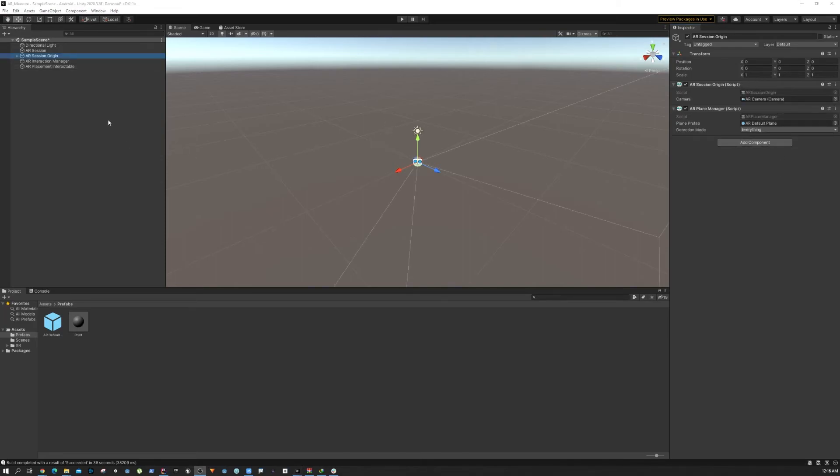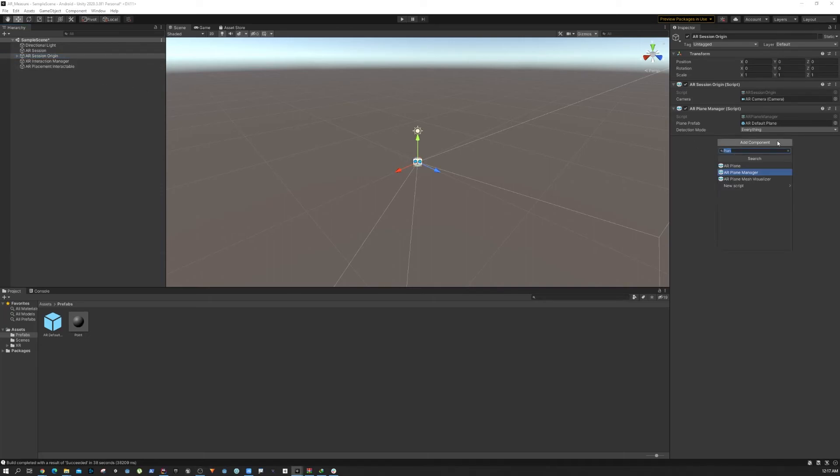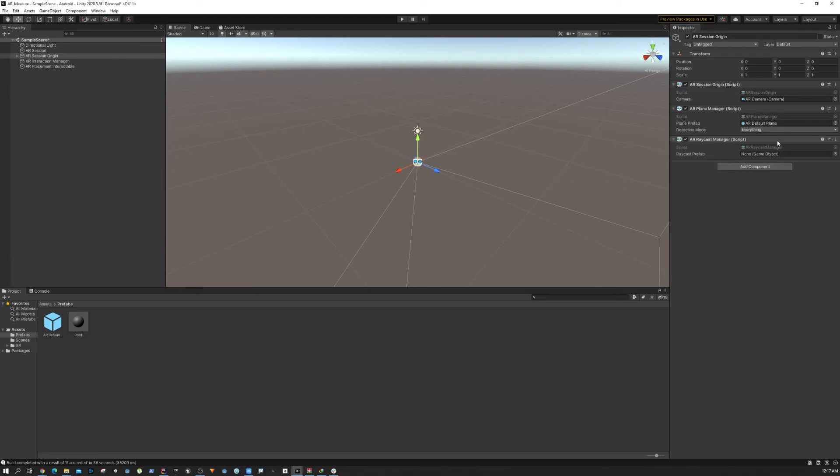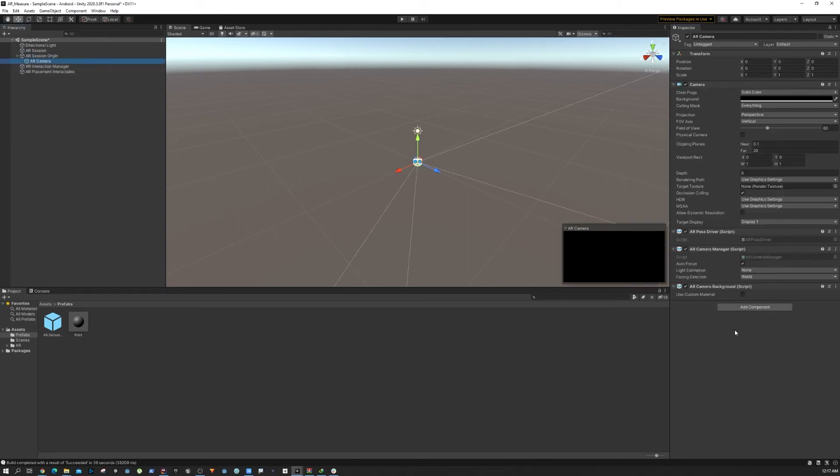Now finally we need to add two more things. First of all we need to make sure that there is a Raycast Manager from the AR Session Origin. This will enable us to throw a ray from the AR camera.